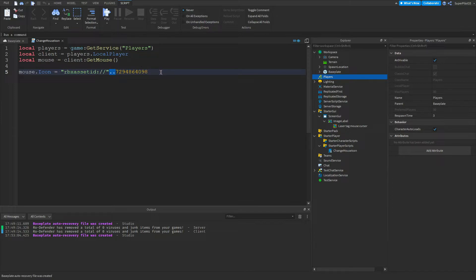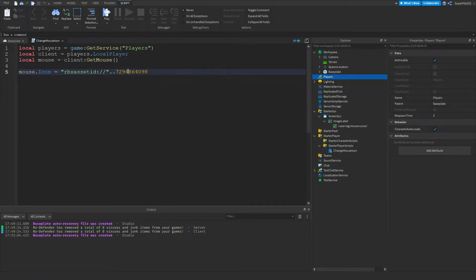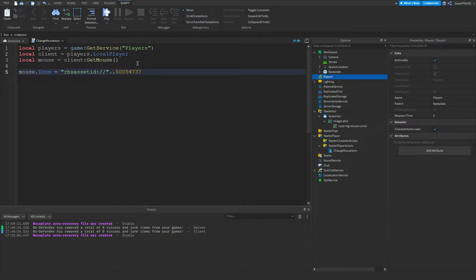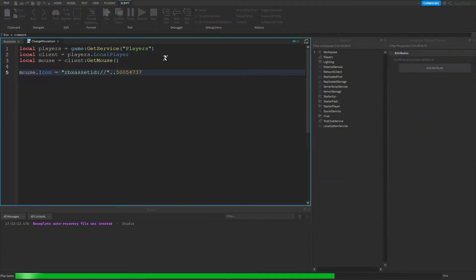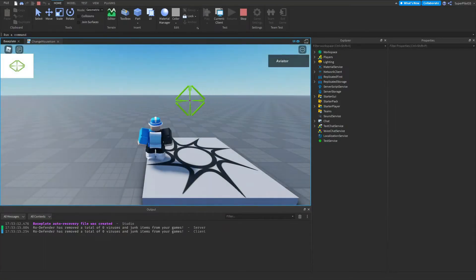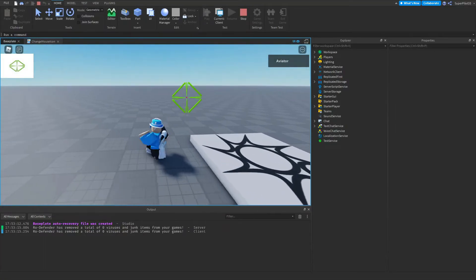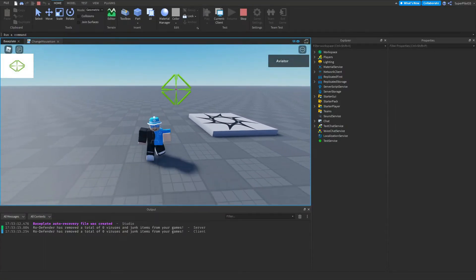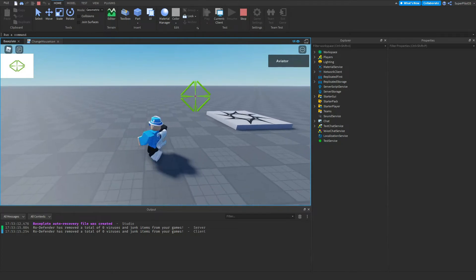Once you have the dot dot done, you want to paste in the numbers. So I'm going to paste in the numbers I copied. And then I'm going to go ahead and play the game. Now the mouse will be like this for a bit, but there it only loads in. And that is the mouse icon.